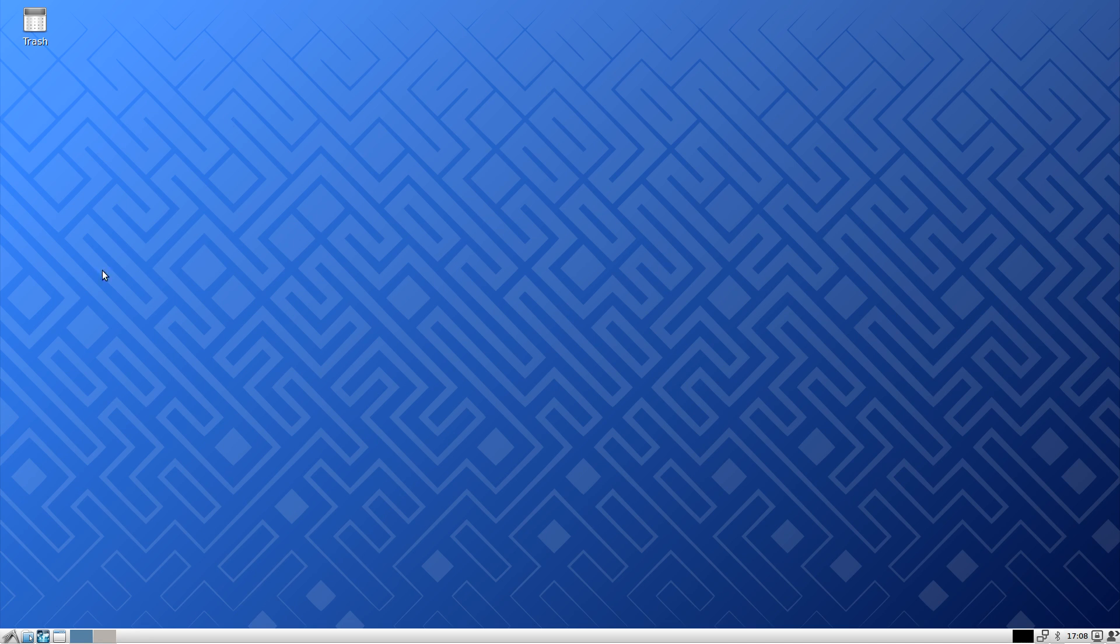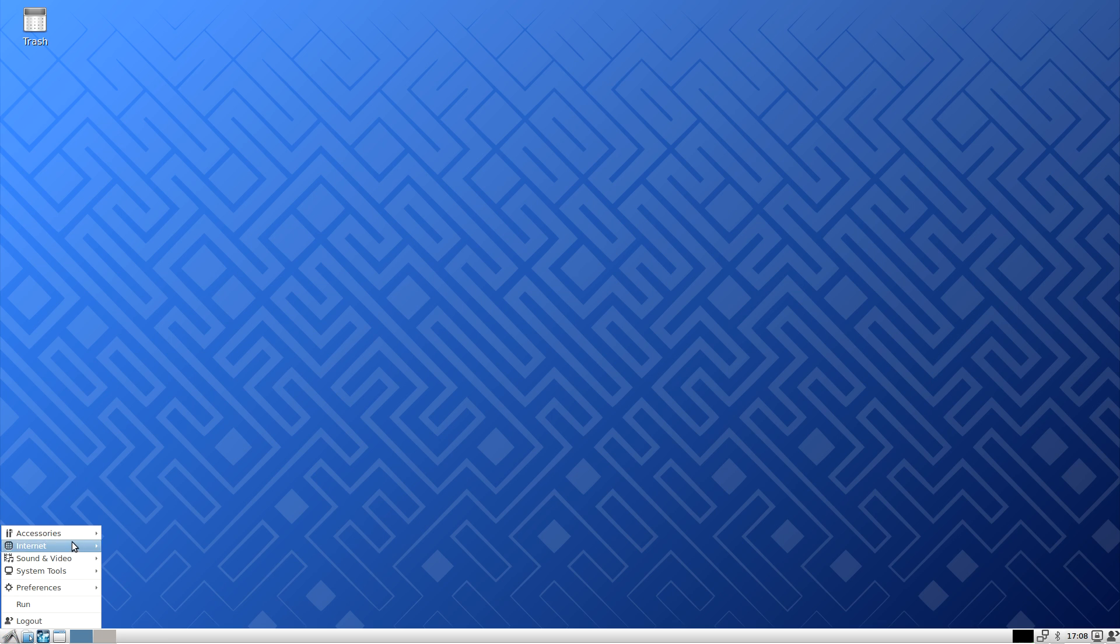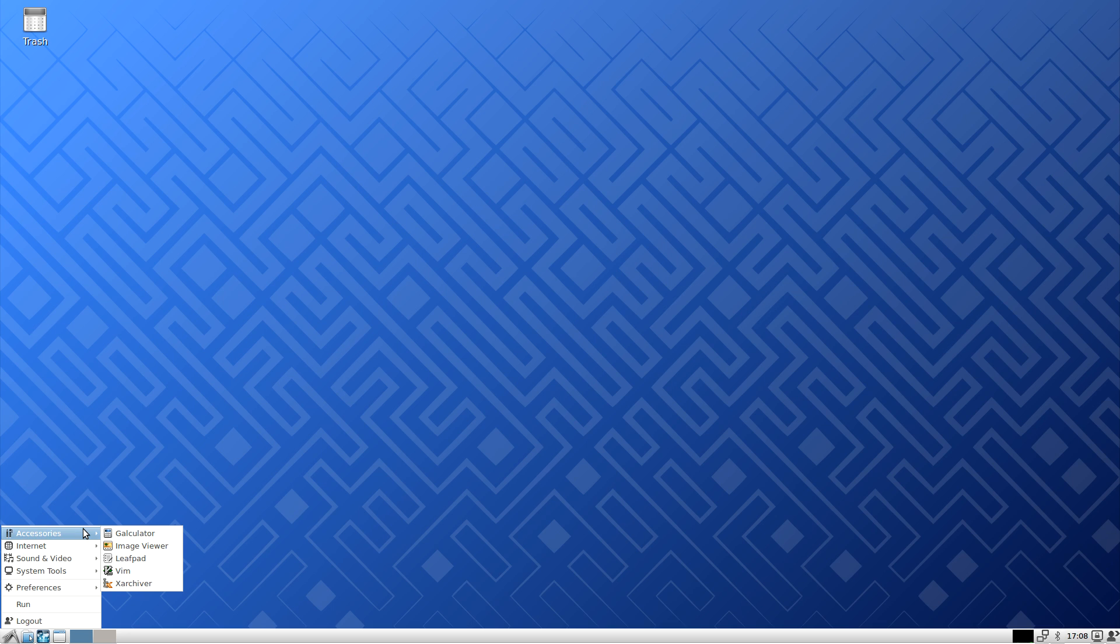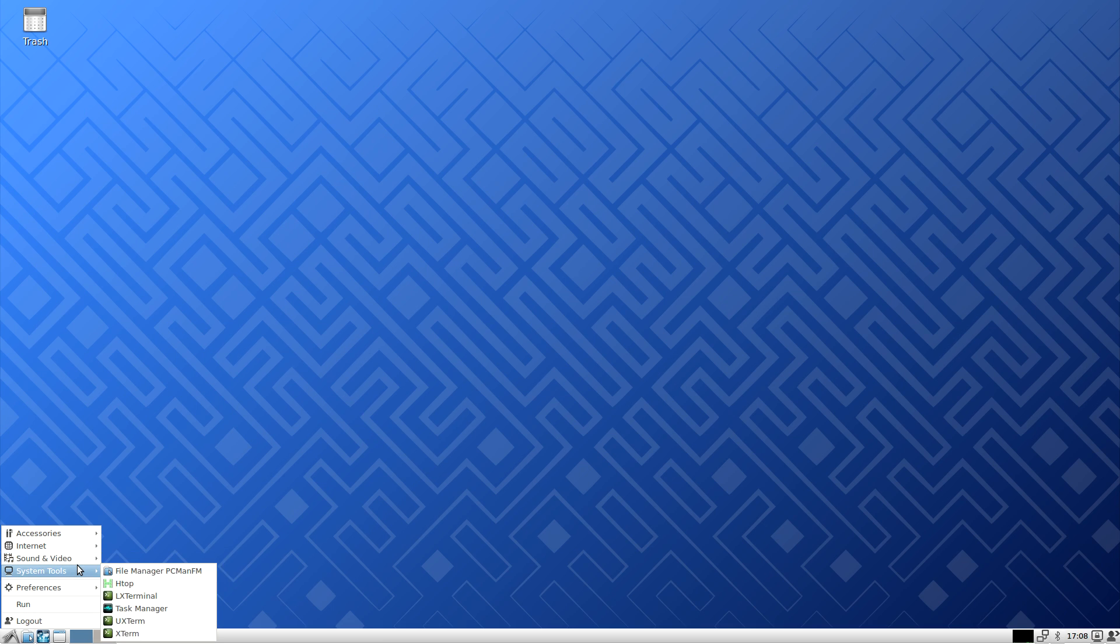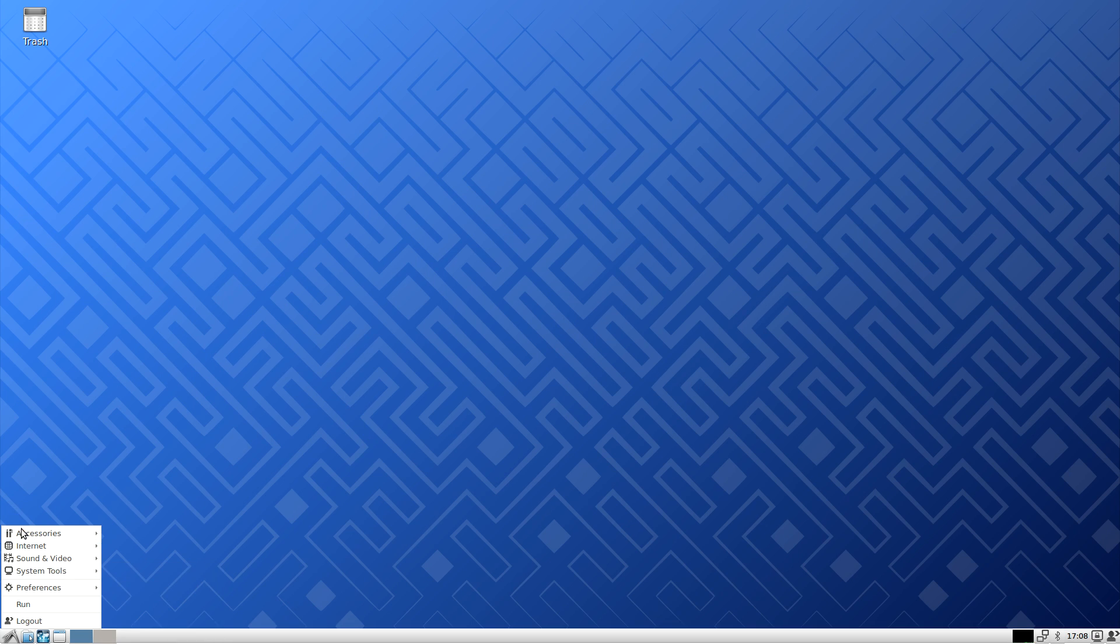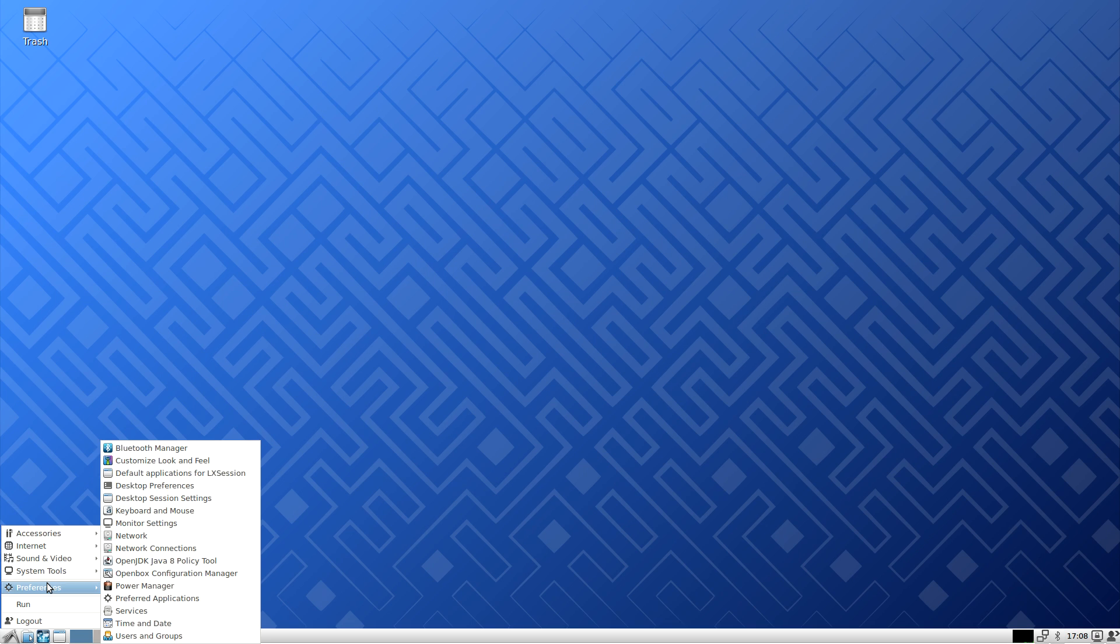Now, this is what it looks like when you boot it up for the first time. We're going to go down here. It's based on Debian. We got a calculator, image viewer, leaf pad, vim, xarchiver, internet. At least it has chromium. LX music, simple music player, pulse audio, system tools, file manager, htop, LX terminal, task manager. There's not much here guys.